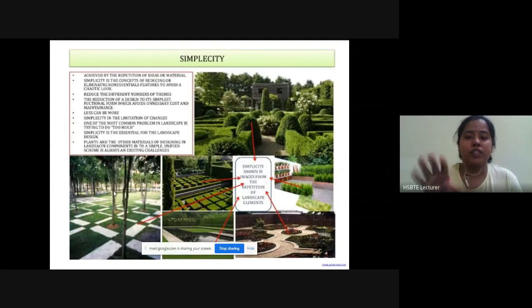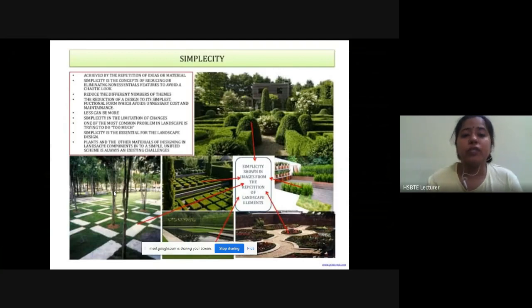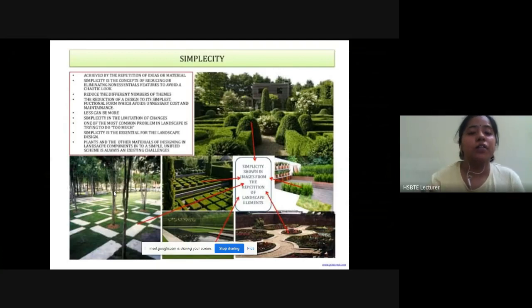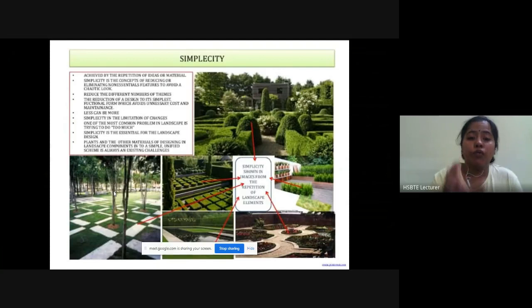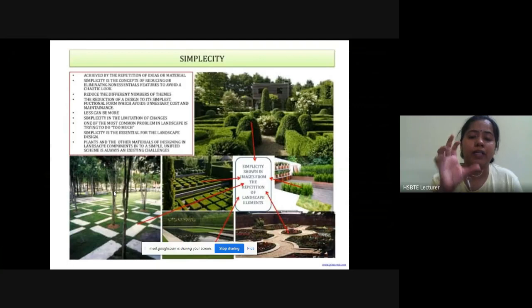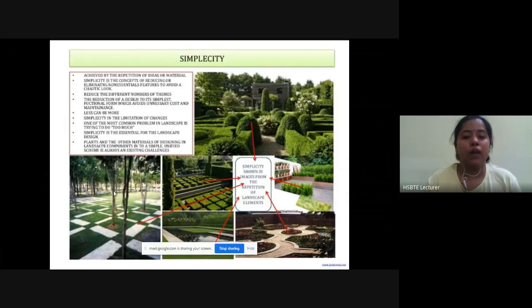जो non-essential features हैं उनको remove करके हम concept use कर सकते हैं। Simplicity reduces the design to its simplest functional form, which avoids unnecessary cost and maintenance. One of the most common problems in landscape design is trying to do too much. Simplicity is an essential principle in landscape design.